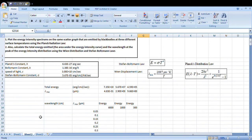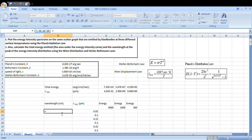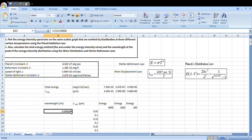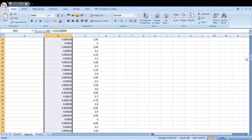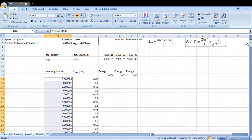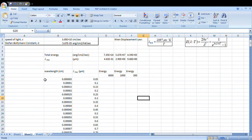The corresponding wavelengths in centimetres — how will we calculate those? We will simply divide by 10 to the power 4. Then we will drag this down to the last row. We will get the readings in centimetres.